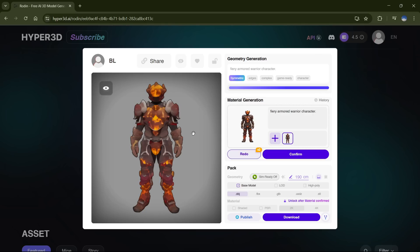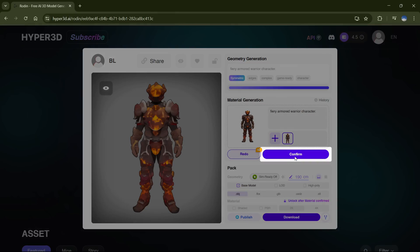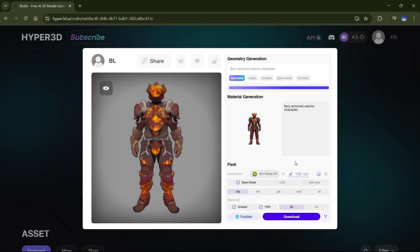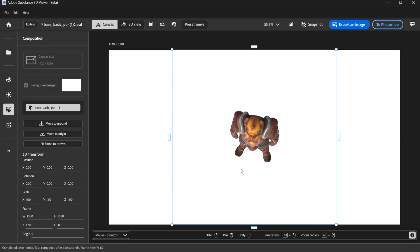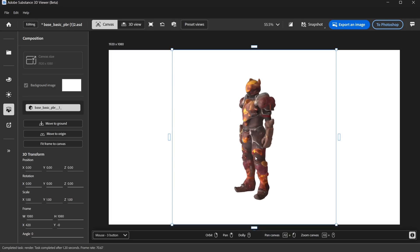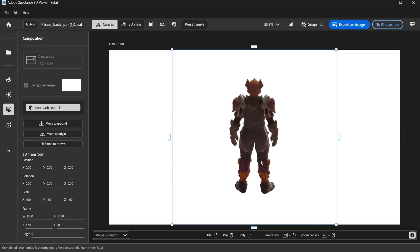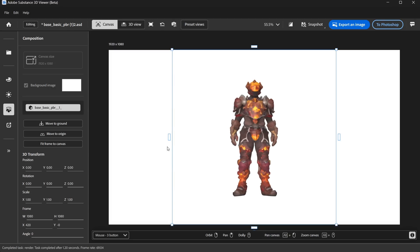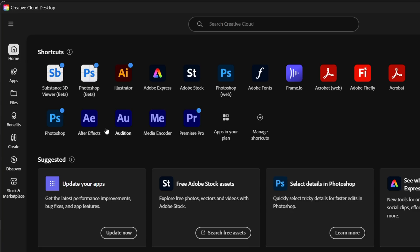Once you're happy with the material, you can hit Confirm. Then, to download it, just tick the PBR option — not the shader — select the GLB file format, and hit Download. Now that you've got your 3D model ready, you can use it in any 3D software. But let me quickly show you how to bring it into Photoshop.